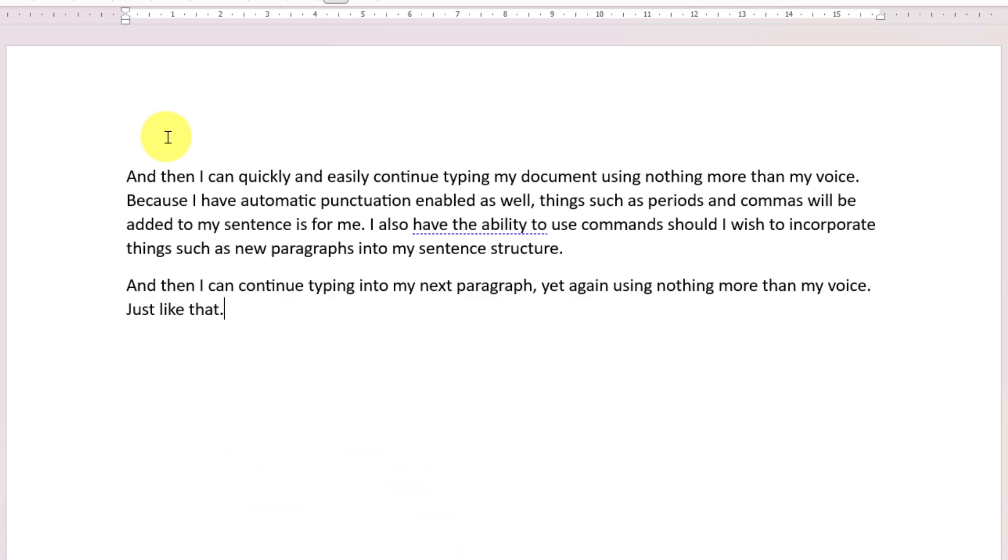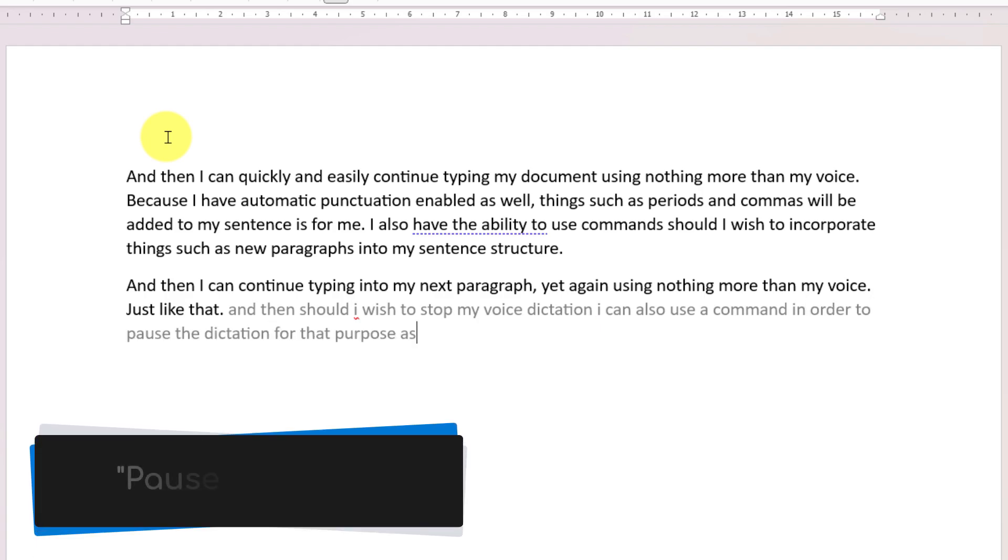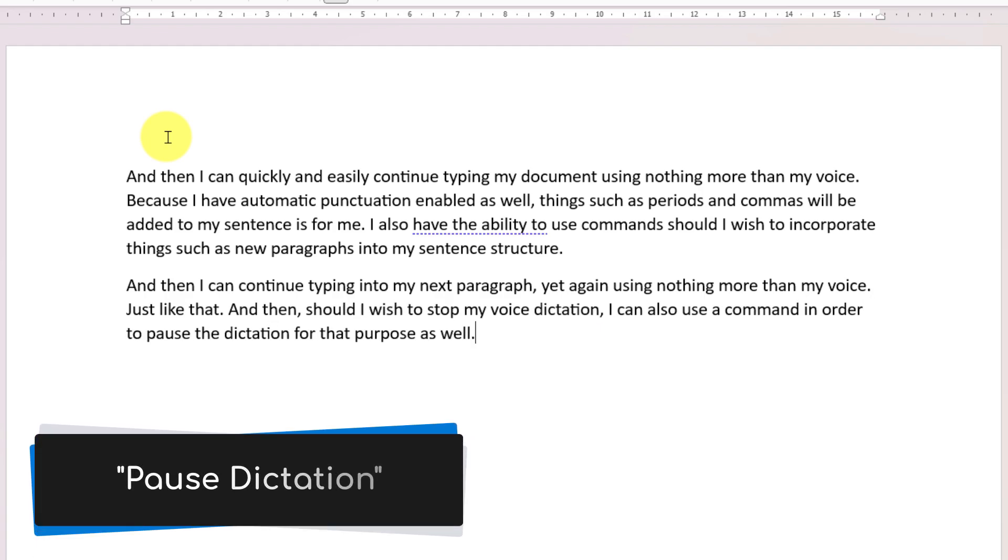And then should I wish to stop my voice dictation, I can also use a command in order to pause the dictation for that purpose as well. Pause dictation.